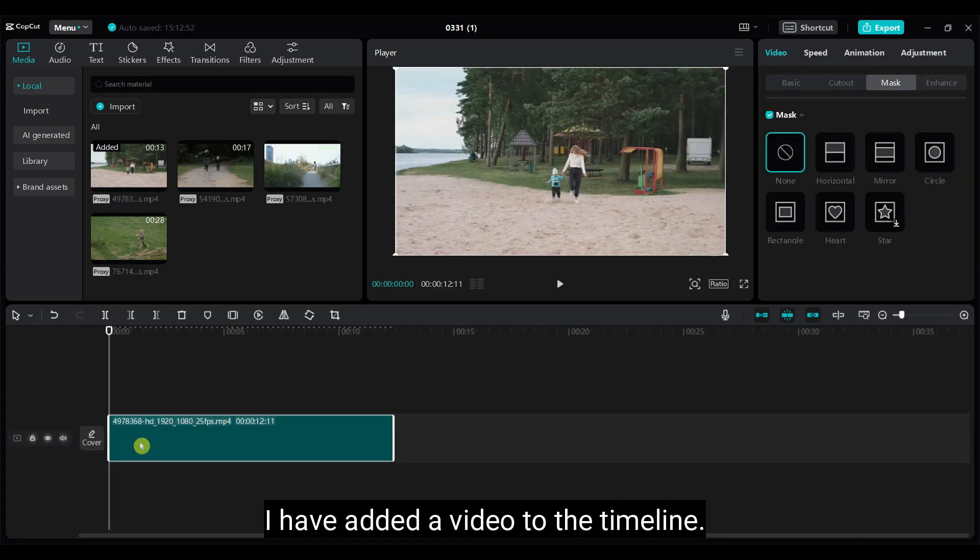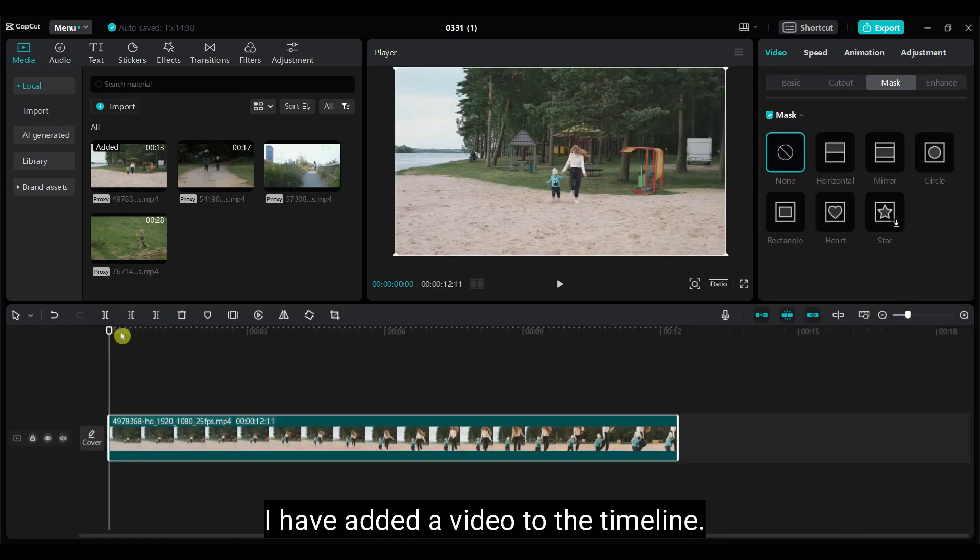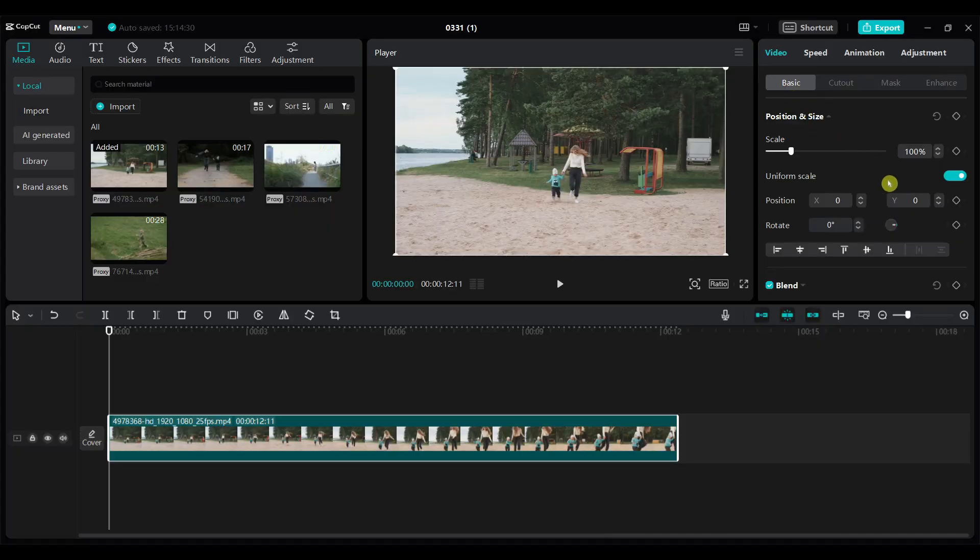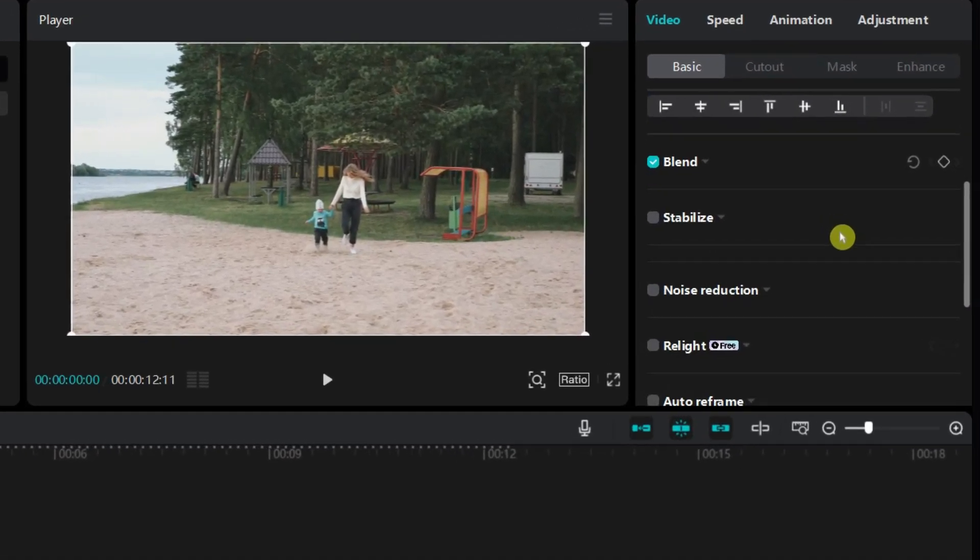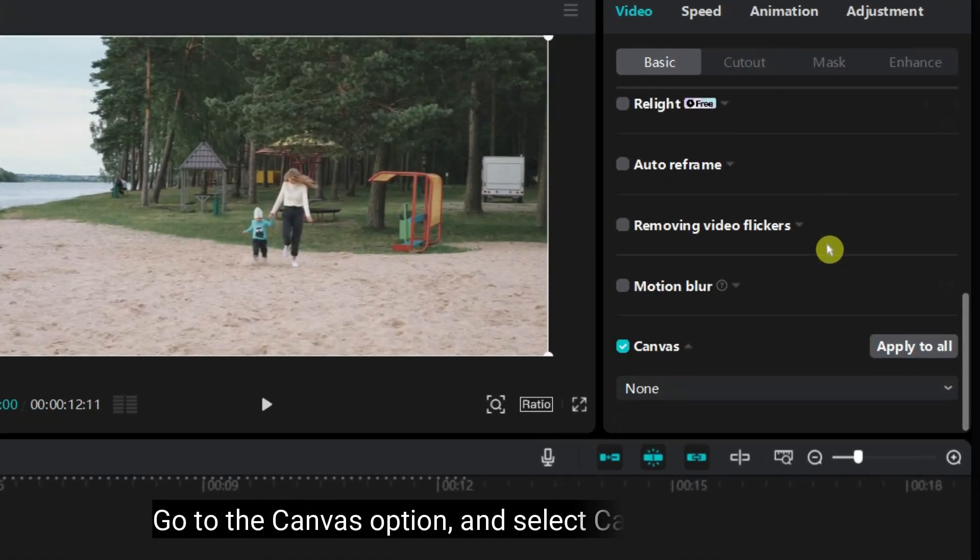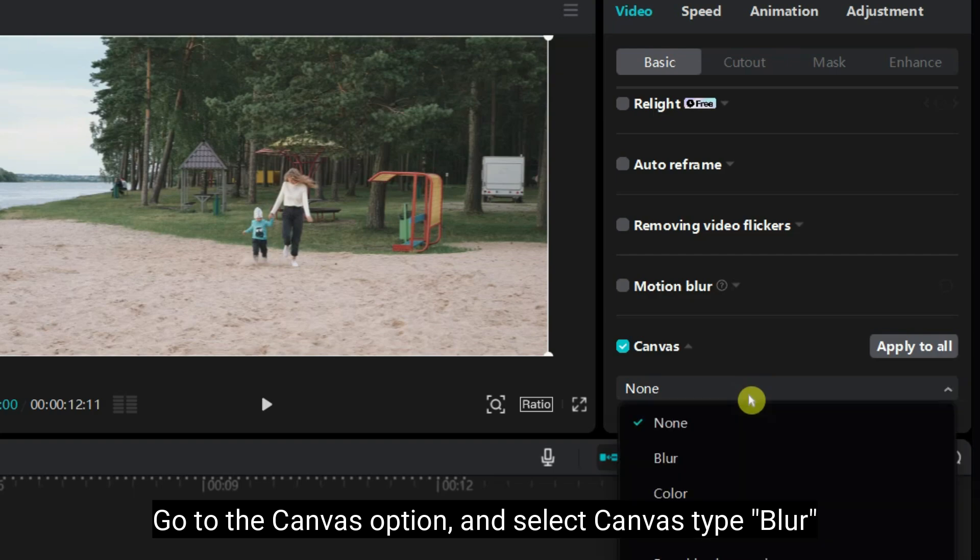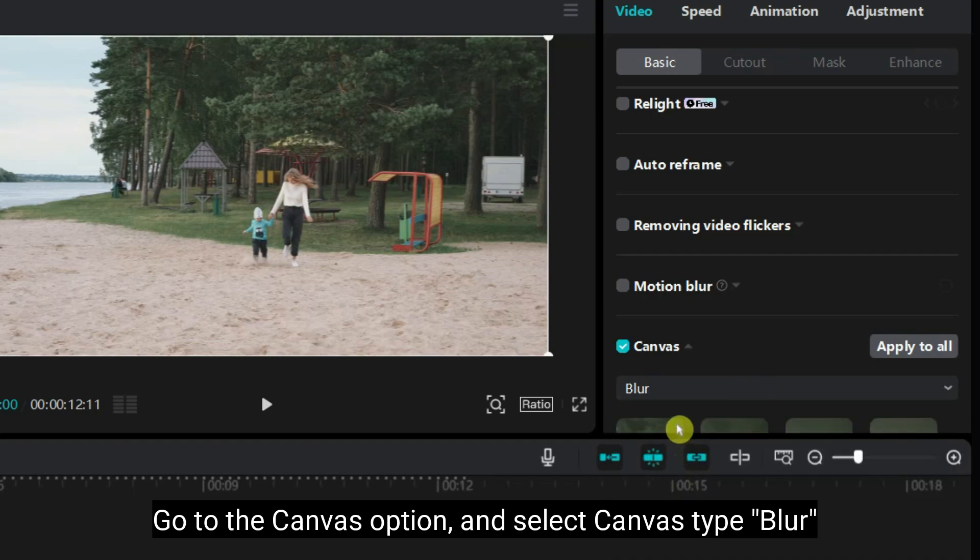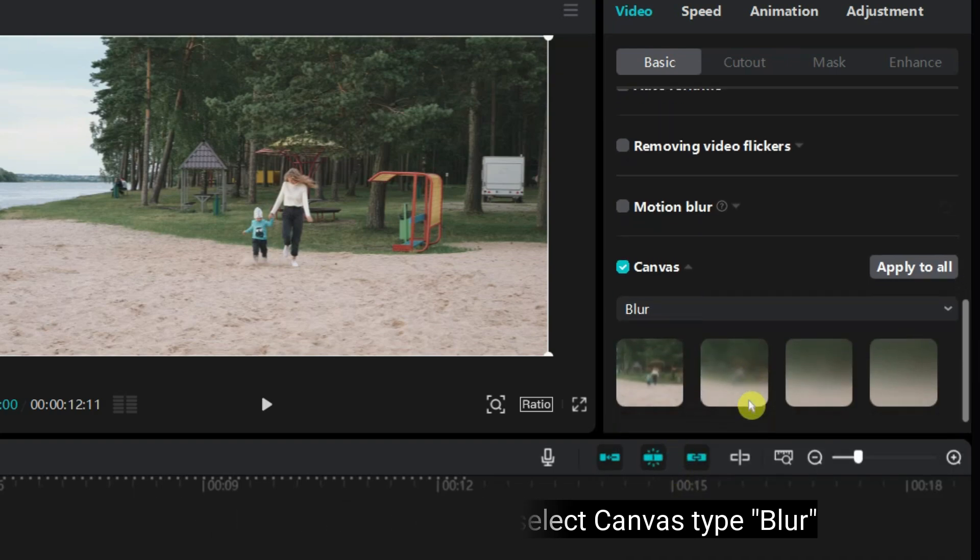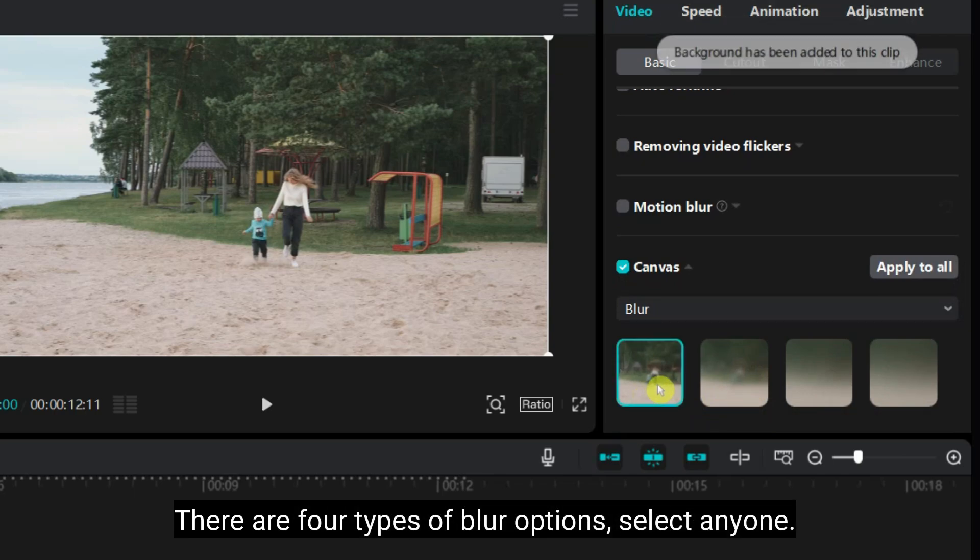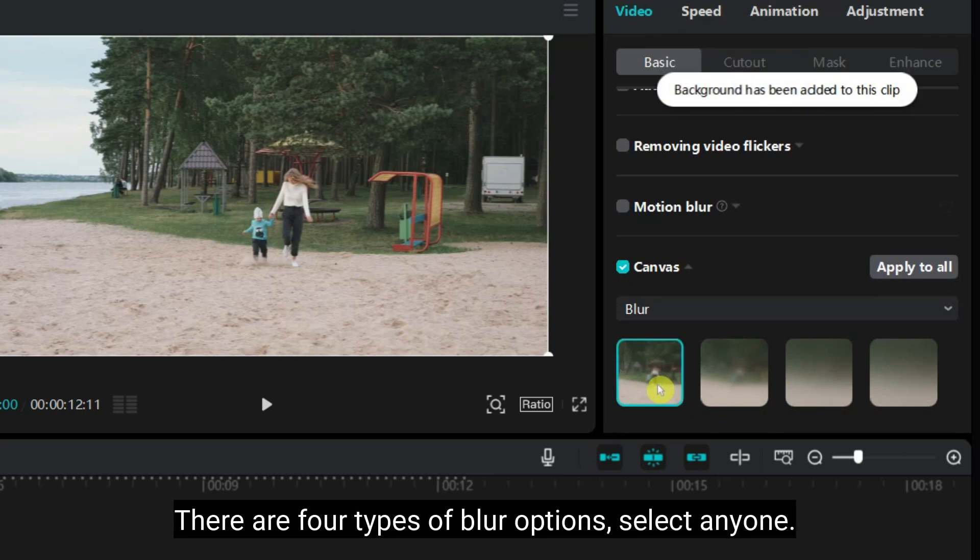I have added a video to the timeline. Go to the Canvas option and select Canvas Type Blur. There are four types of blur options, select any one.